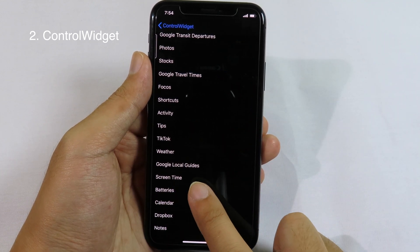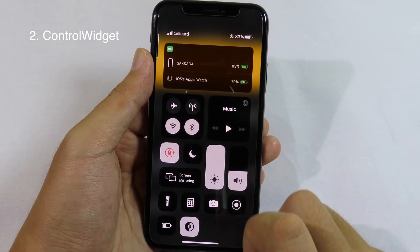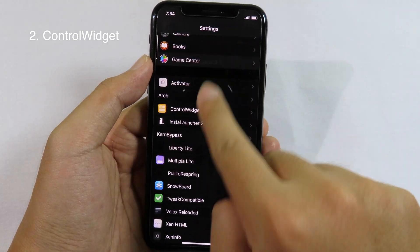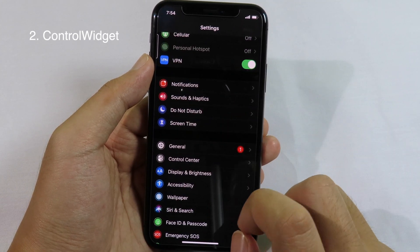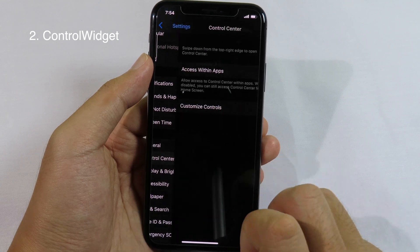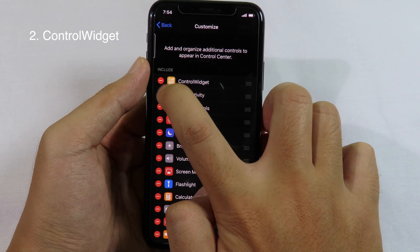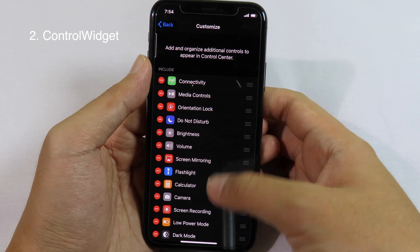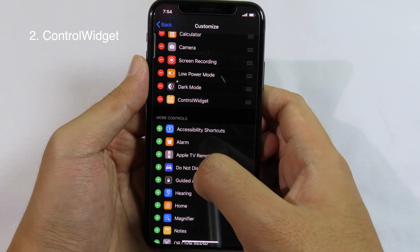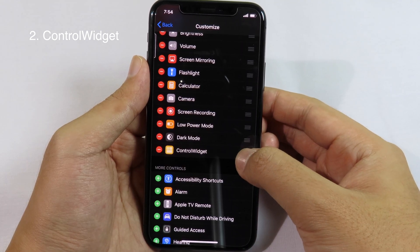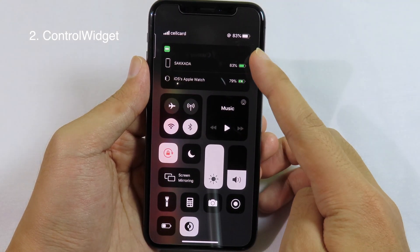I'm going to select Batteries. I select it and when I slide down, you can see we have a battery widget right here. For those of you installing for the first time, you need to add Control Widget to Control Center — otherwise you won't see it. Go to Control Center, then Customize Controls, and you can see Control Widget there. Let me delete it first to demonstrate. When you add it, you'll see Control Widgets at the bottom. Click the plus button and then move this widget to the top by holding and dragging. You will see Control Widget appear at the top.